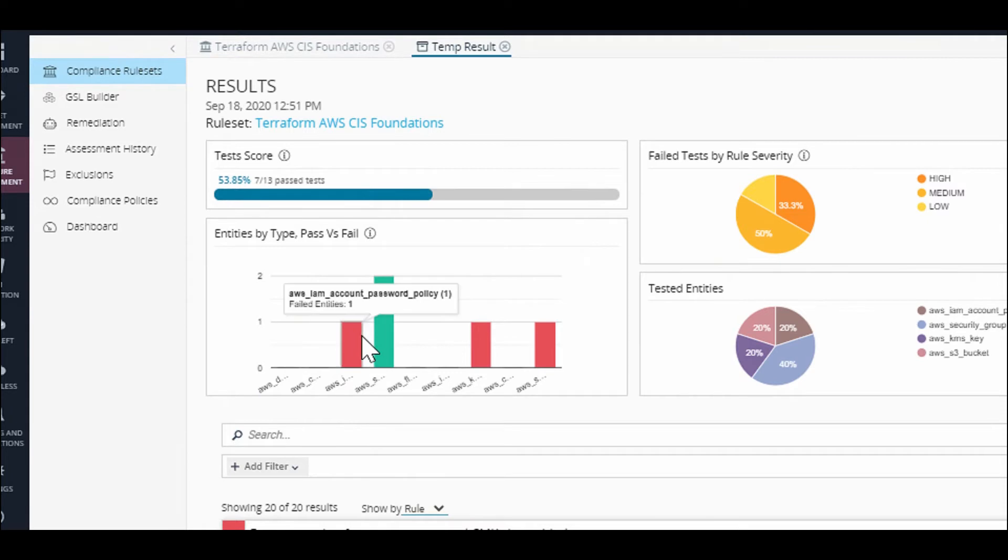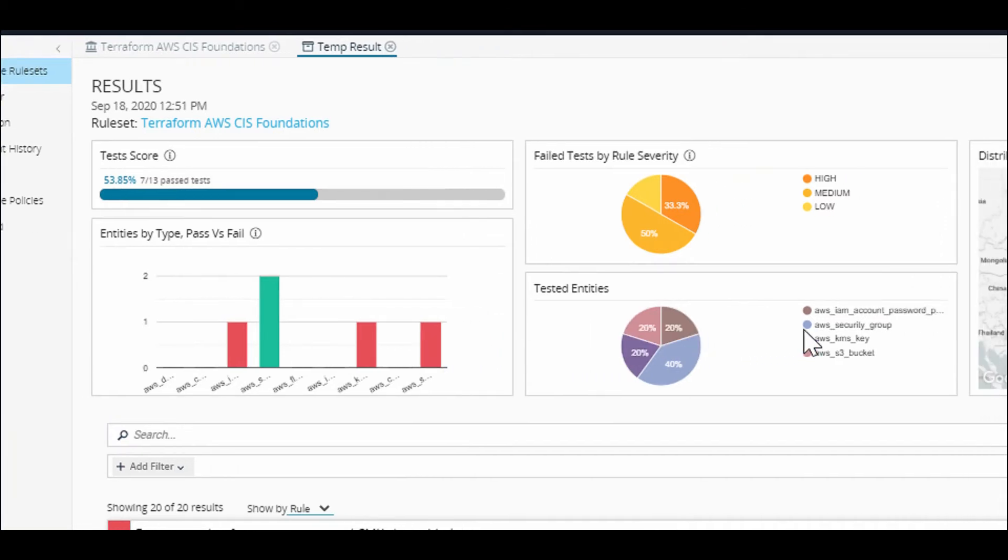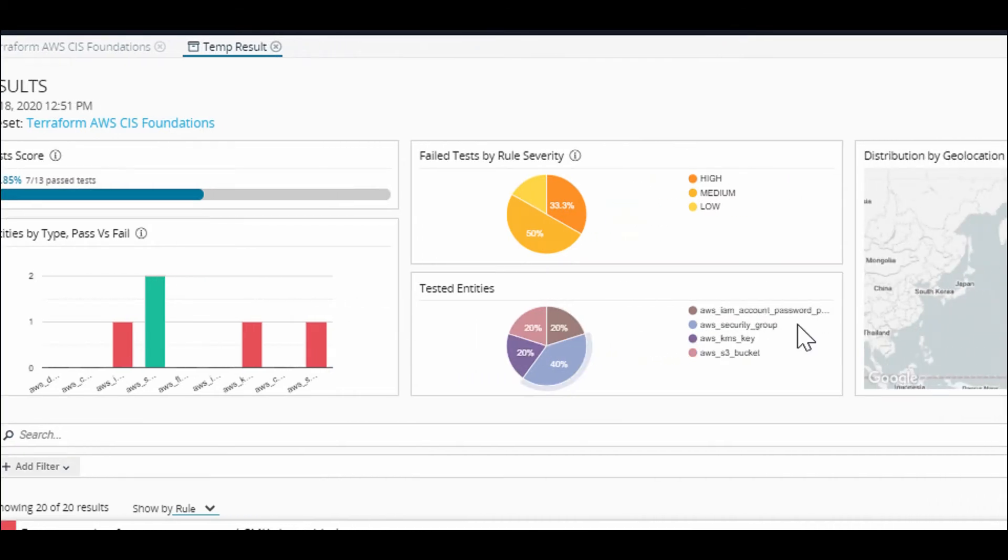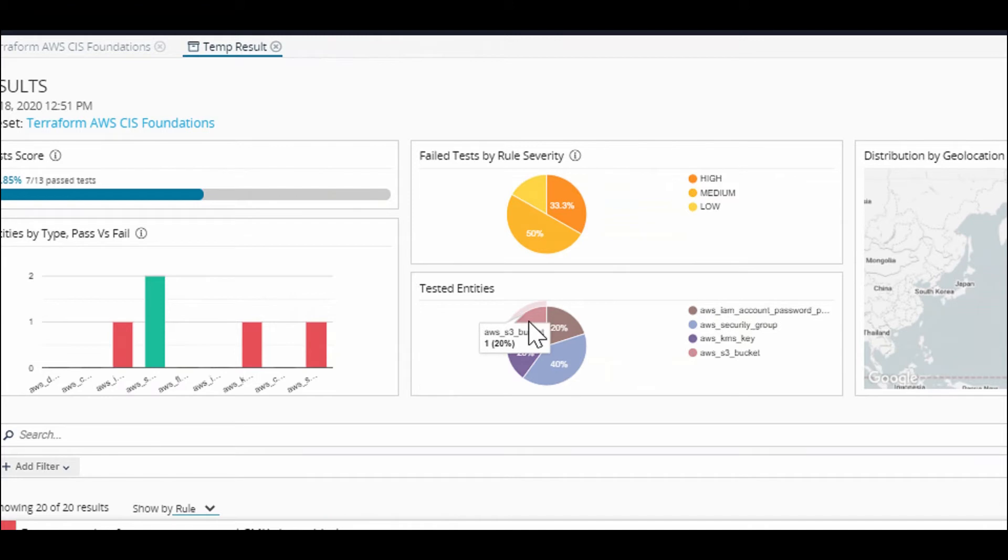This shows past versus failed entities, which can show you where your issues are. A good way of assessing your risk is this distribution of rule severity. You can also see the tested entities, so what type of entities failed.